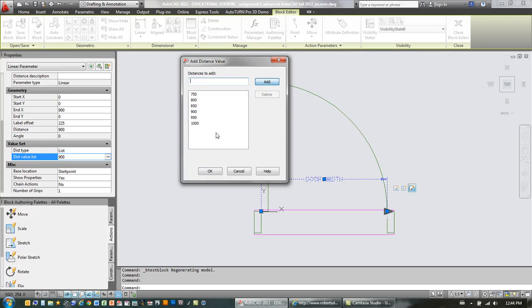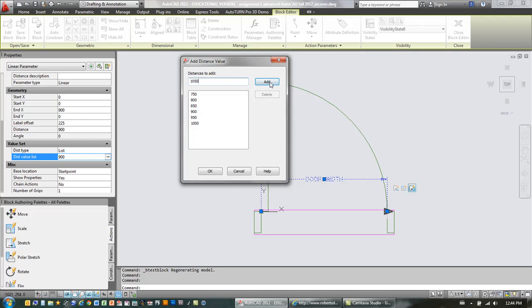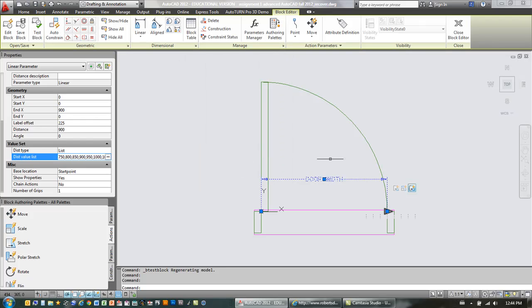And you might be wondering, well, you may have noticed when we pulled down that list there was an option there for increment. We could have just done a 50 millimeter increment, but that would have been infinite values of 50. We want to have just certain values. So we're just going to actually specify exactly which values we want. We'll finish that off.